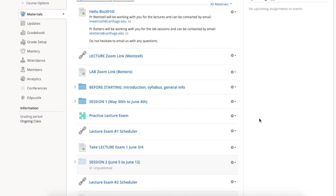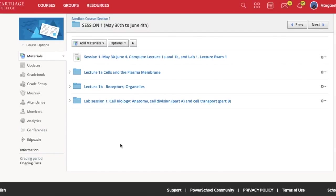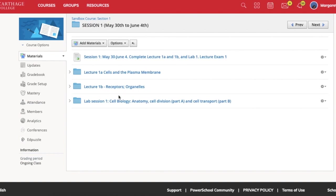Let me take you into a session here. So this will be our first session. And as you can see at the top, there are simple instructions: complete lecture 1A and 1B, and lab 1. Professor Botero has made that separate video where she takes you very thoroughly through lab session 1 as an exemplar.